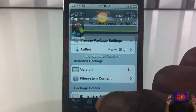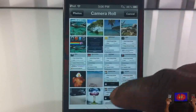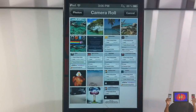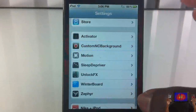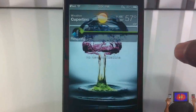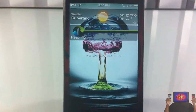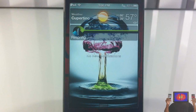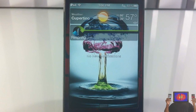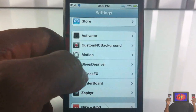As you can see it looks much better. That's basically what it does — it just allows you to change the background of your notification center in iOS 5 to any picture you want. For it to look as good as this, you're gonna have to use the resolution that it specifies inside the settings app.